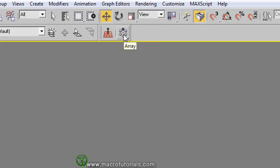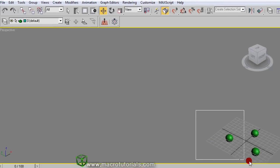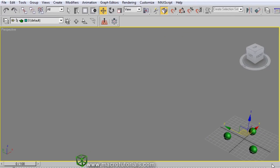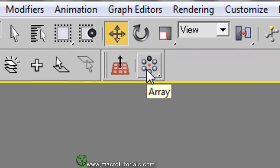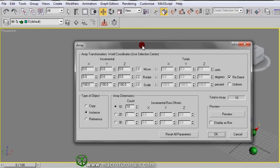Creating an array is simple. Select the object or objects for the array. In the scene we have spheres. Click the array button, this one, and the array window appears.